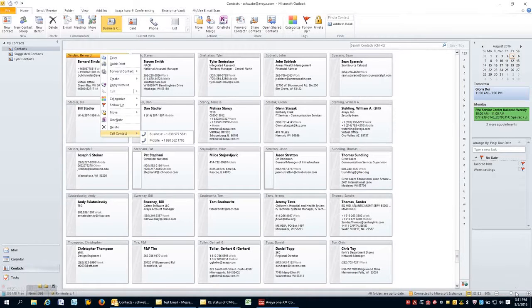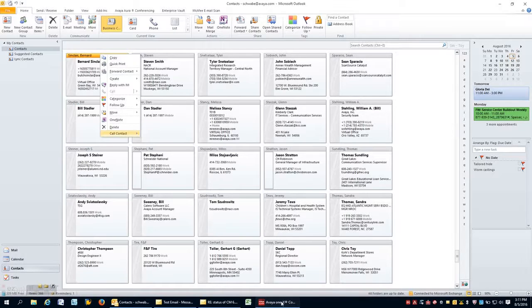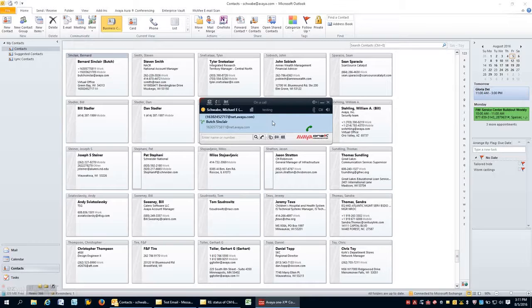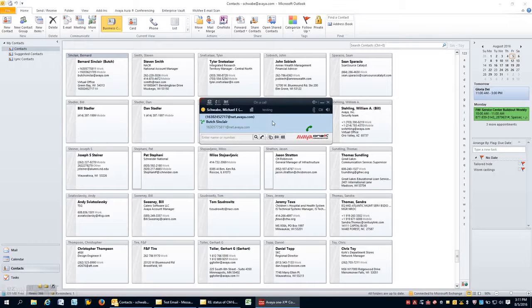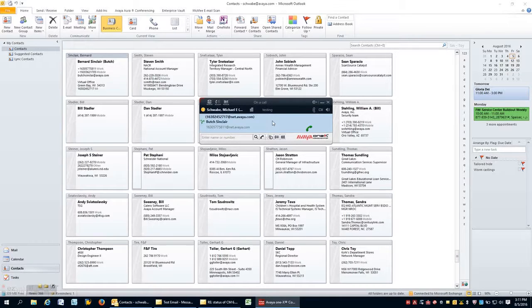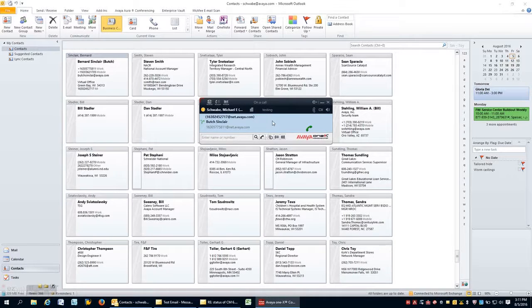Now, here, if you notice, a pop-up, a toast pop-up just came up from Butch Sinclair. He was calling me, and that would be the way that you would receive a call from an outside person calling in. So, I'm chatting with Butch for just a couple seconds here, and then from there, going to hang up the call.